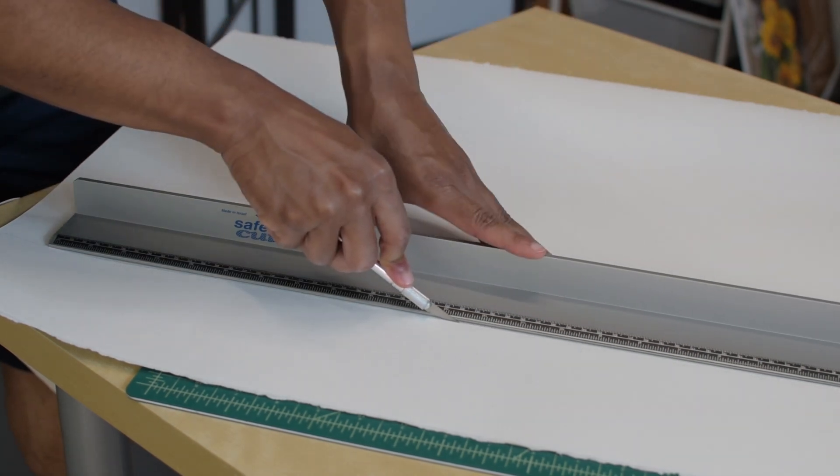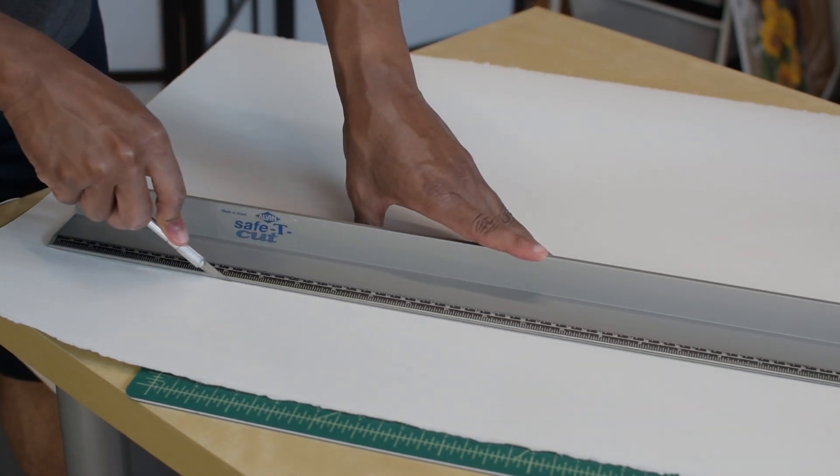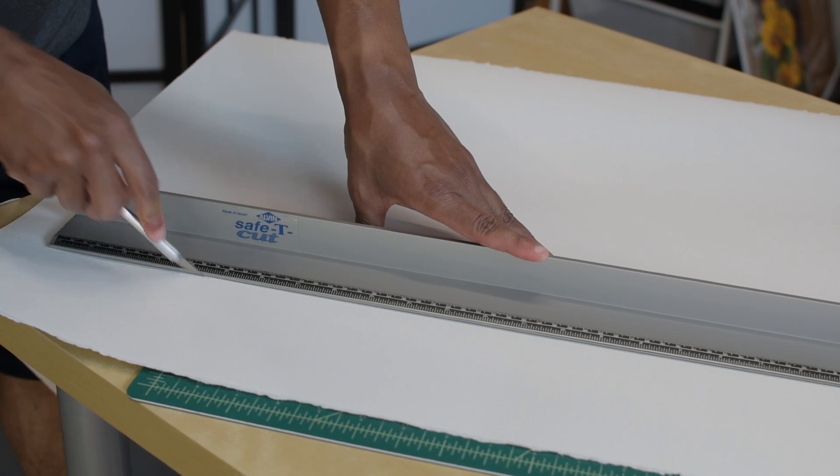Once you choose your paper, cut it to the desired size. In my case, 18 inches by 24 inches.